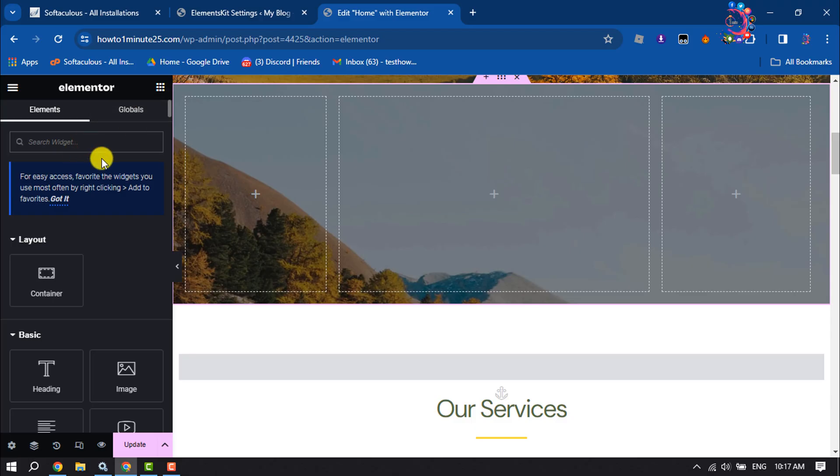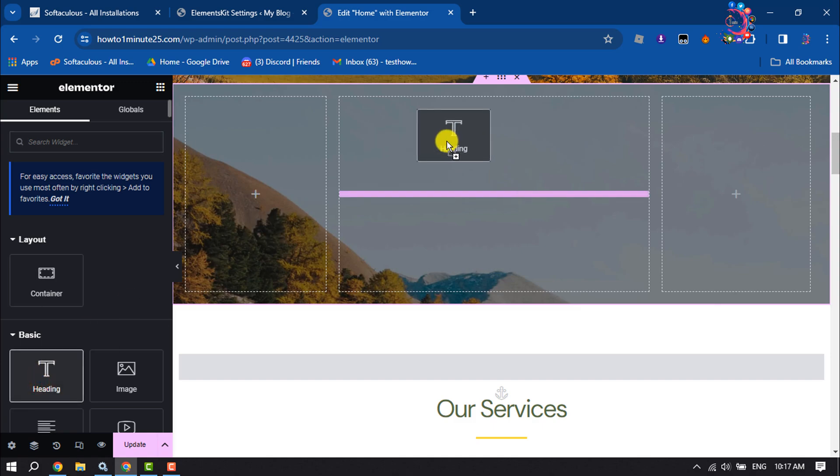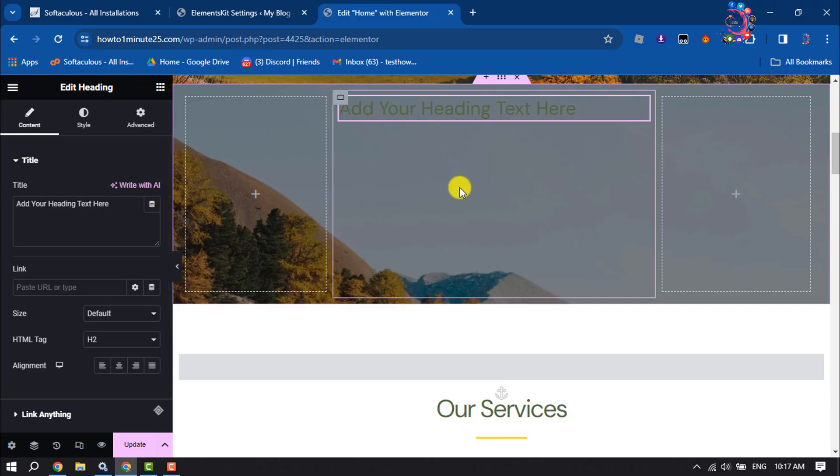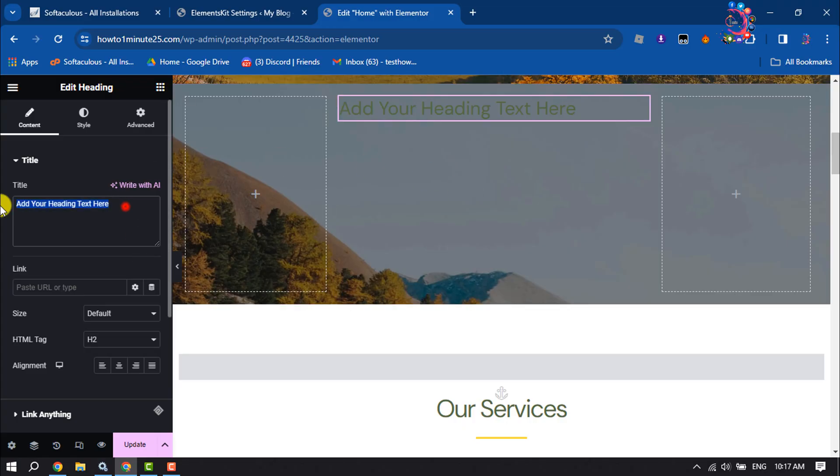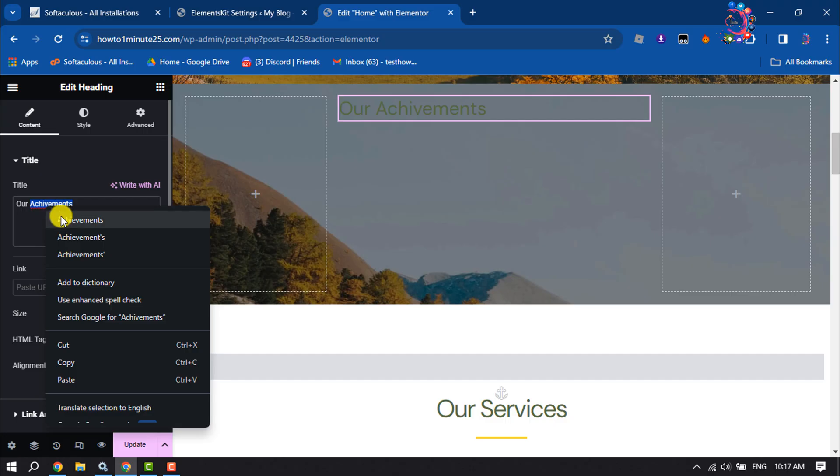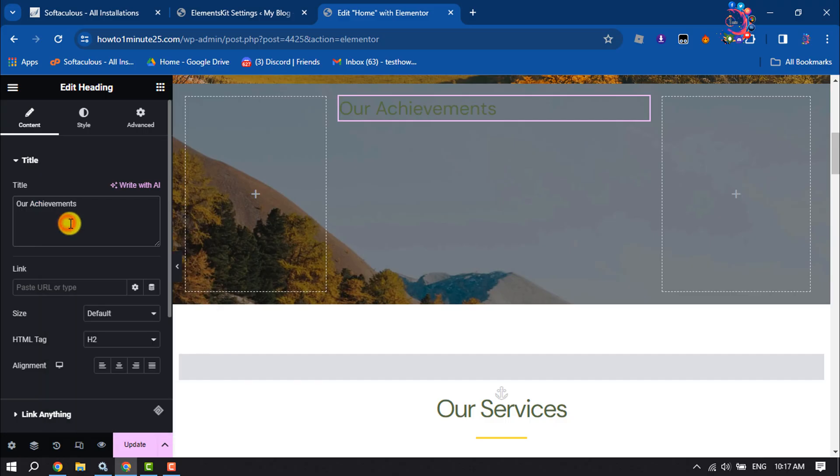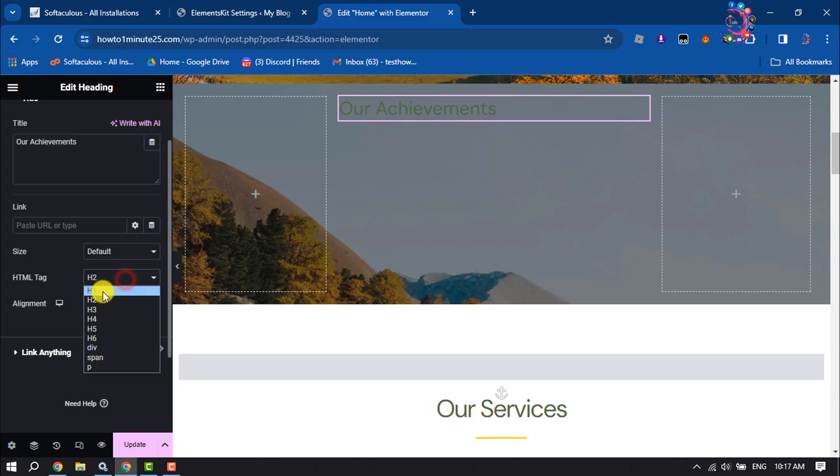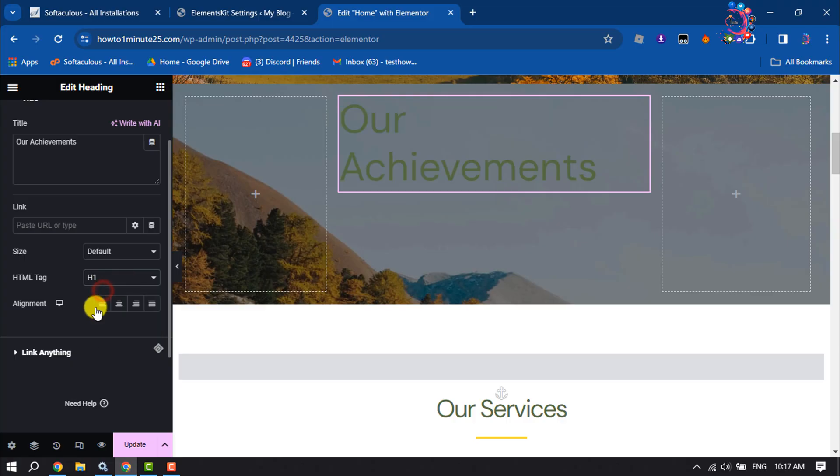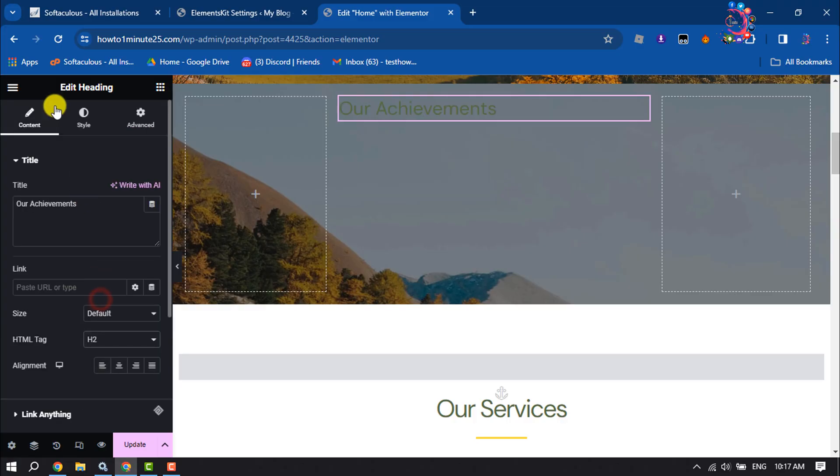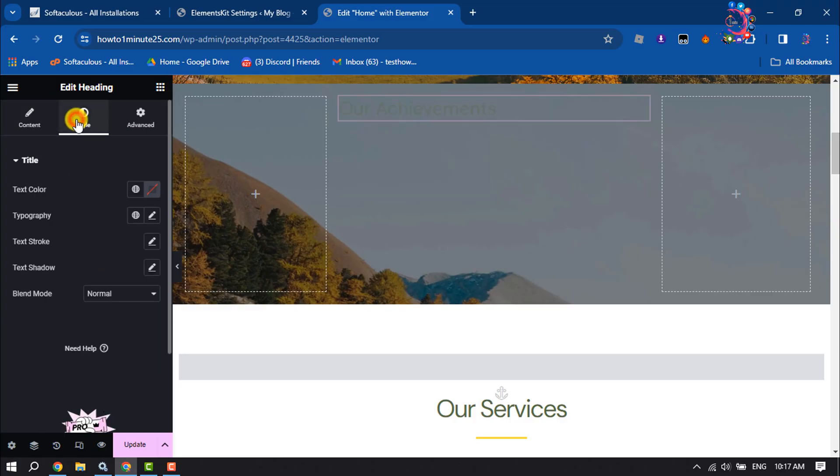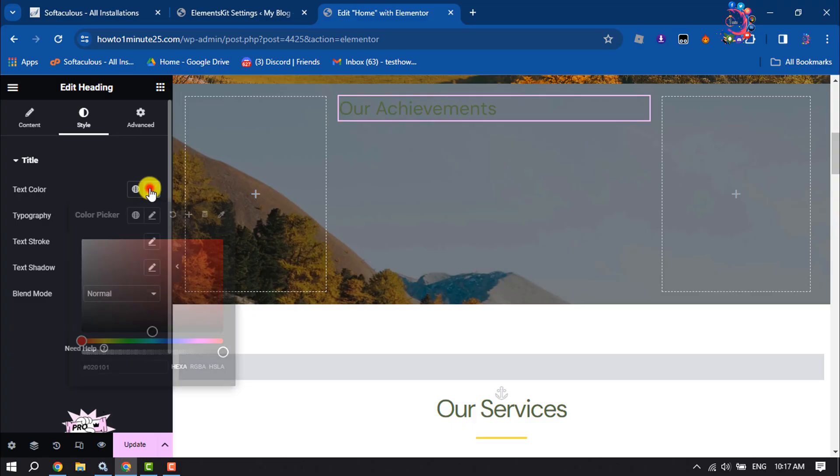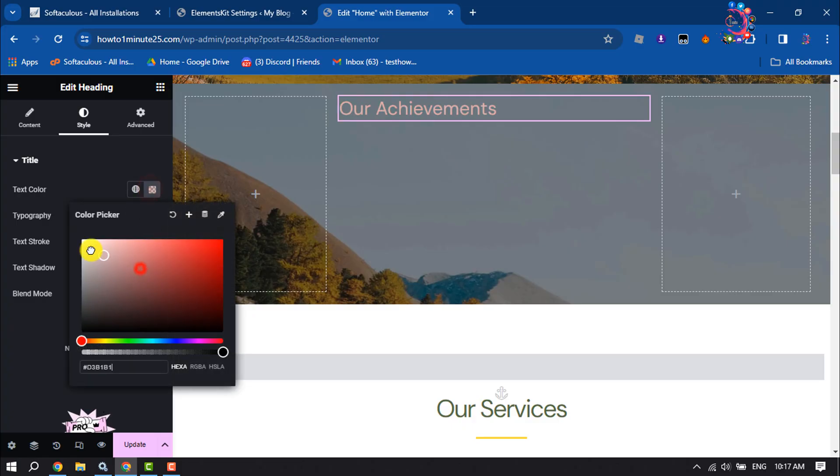I'm just adding Heading. Now I'm typing my heading text here. It's time to customize this heading text. Clicking on Style and selecting a different color for this heading.